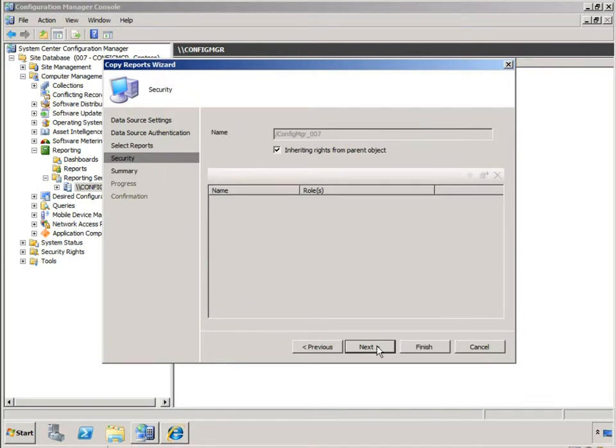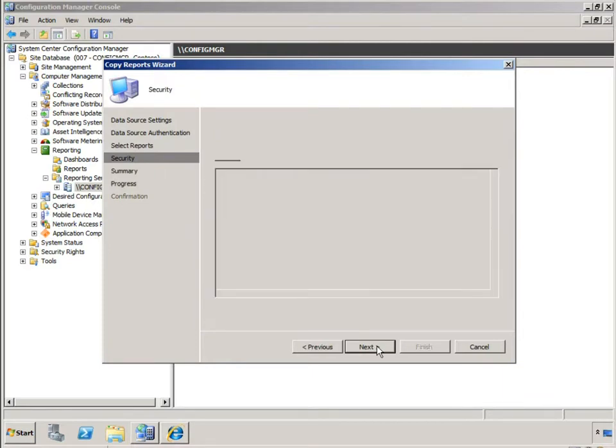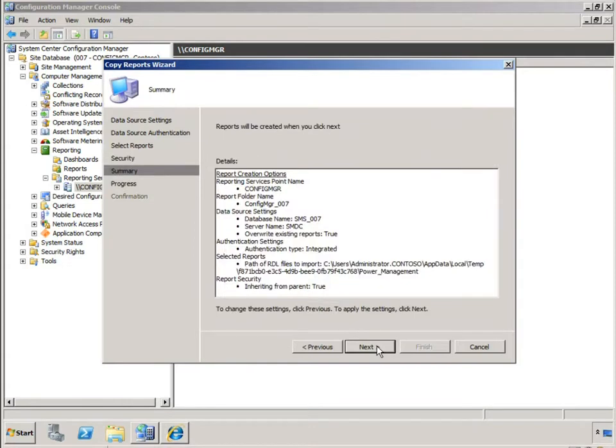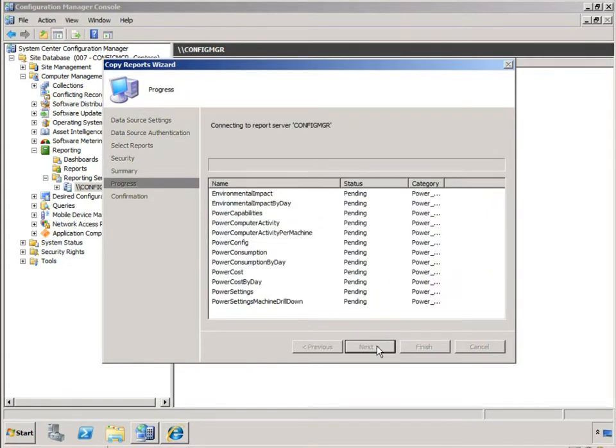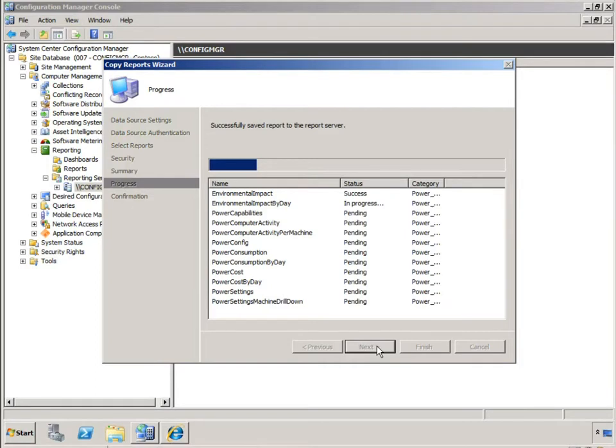Inheriting the rights from parent objects is just a security prop for us. Hitting next at that point provides me a summary screen of what's going to be performed on the next stage. And here we go. The reports are now being copied from that cab file into my SQL reporting services.